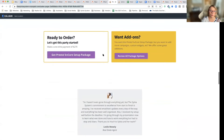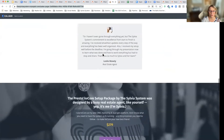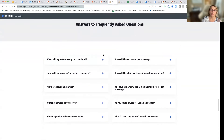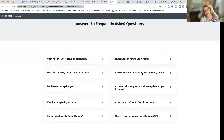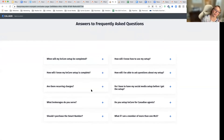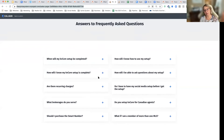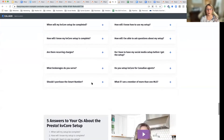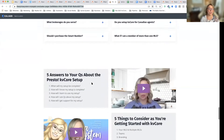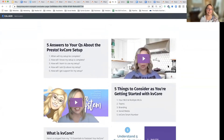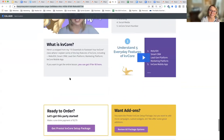There are also frequently asked questions. When will my order be done? What if I'm in Canada? Do I have to have my social media set up first? Are there recurring charges? What brokerages do you serve? Should I purchase the smart number? All the questions people always ask are right there. I just tell people to go to my website — it's all there, including video explanations.